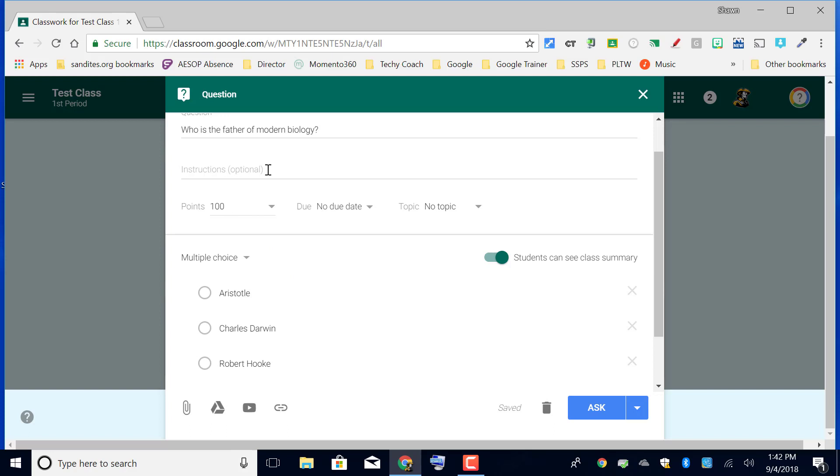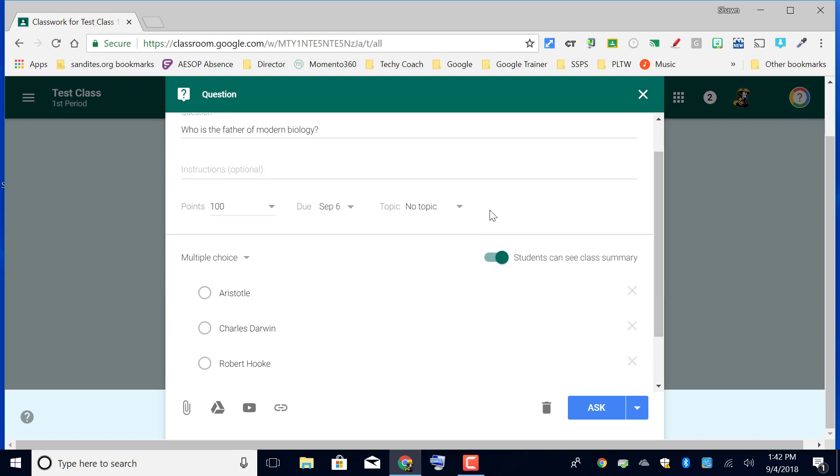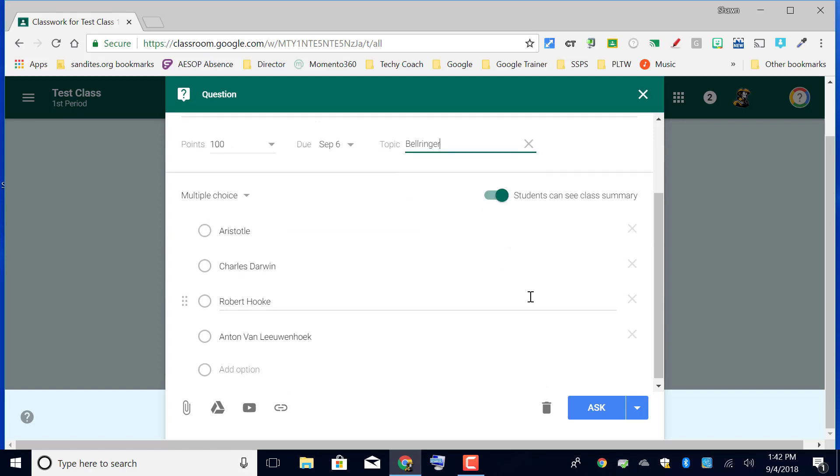You can choose your instructions, you can provide a due date if you would like, and then add a topic. I'm going to add this to a topic called Bell Ringer and then I go to the bottom and I click ask.